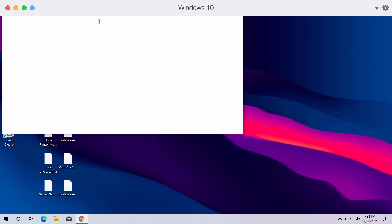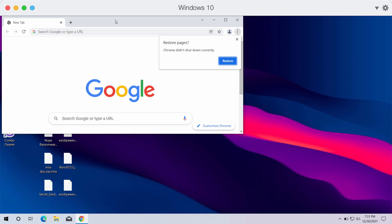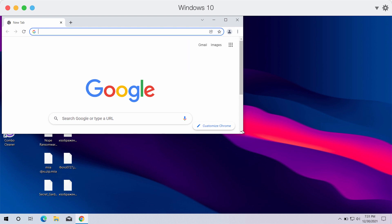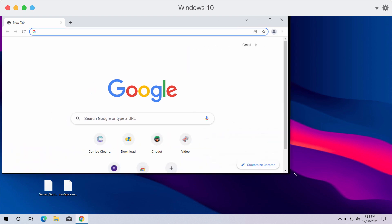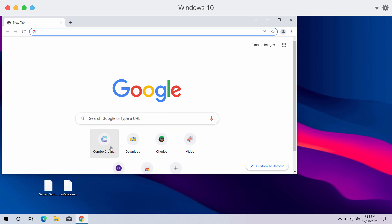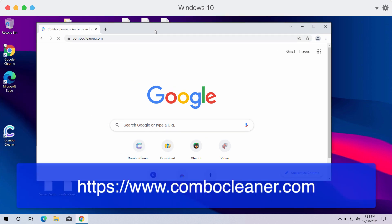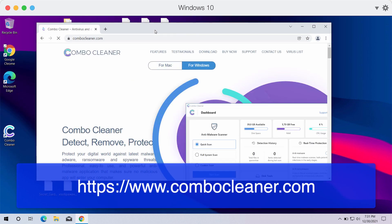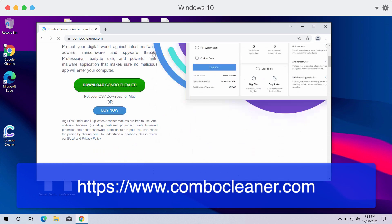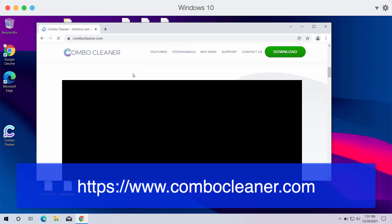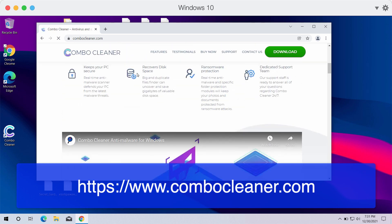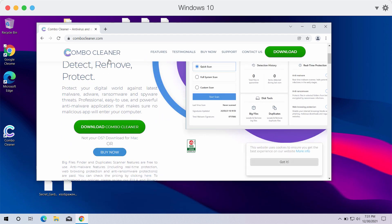What we recommend you to do is to immediately undertake the measures to remove this ransomware from your system. We suggest that you do it with ComboCleaner antivirus. You may get it on the official website ComboCleaner.com.